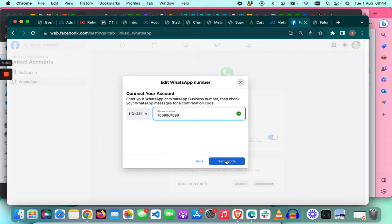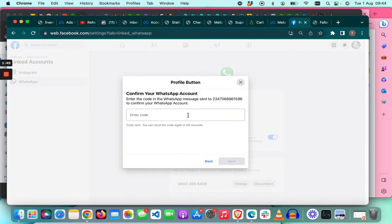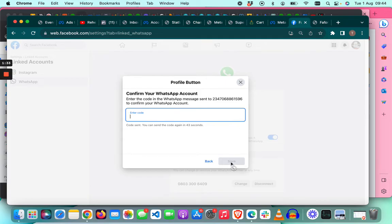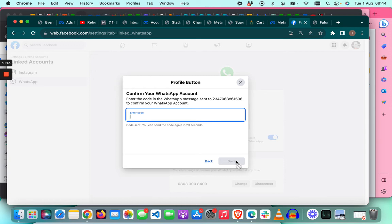When you receive the code, you come here and enter the code and then click save. I'm still waiting for the code, but when you get the code, you just enter it here and click save. That is how to change the WhatsApp number in your Facebook page.